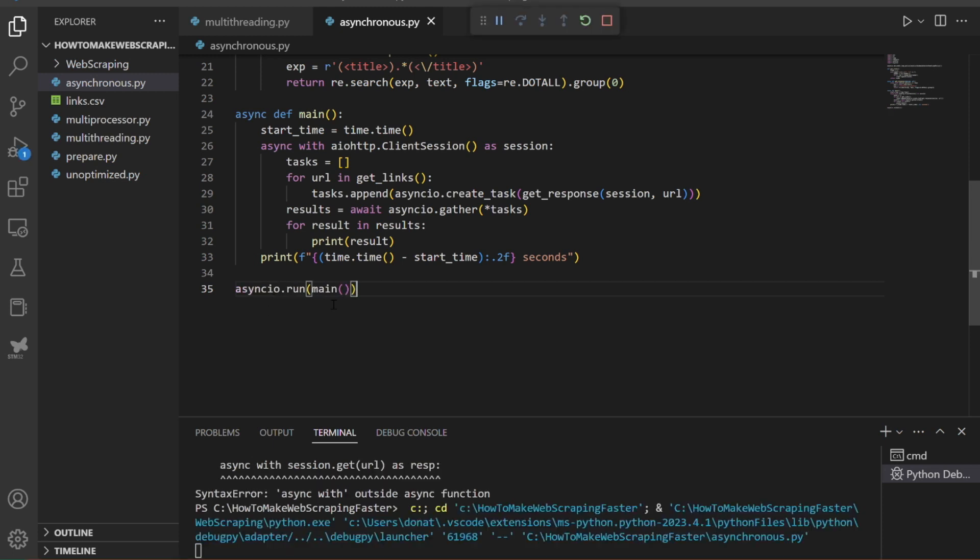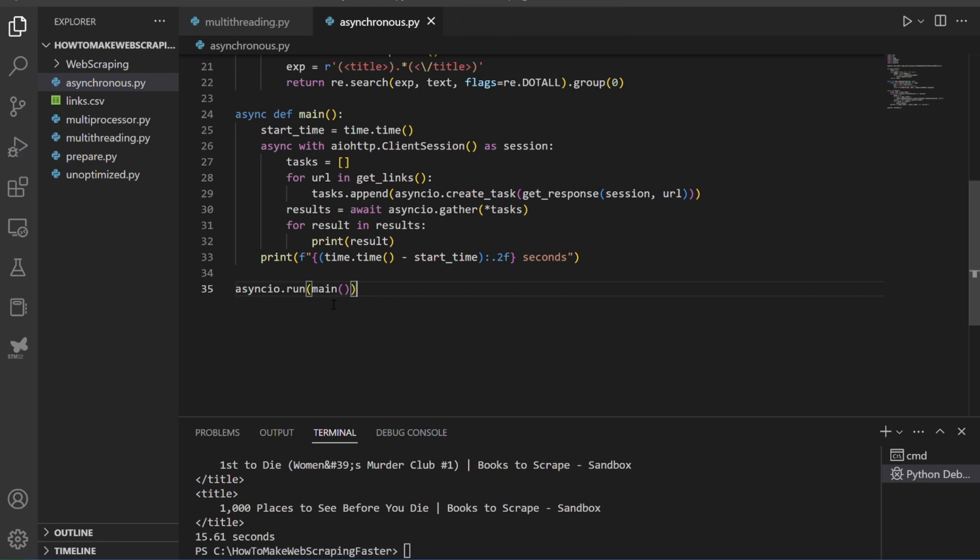As you can see, the execution time is 15.61 seconds. The Asyncio approach also showed great results compared to the unoptimized script. Of course, this approach requires an entirely new way of thinking, but if you have experience with Asyncio in any programming language, it won't be hard to use this approach for your web scraping jobs.